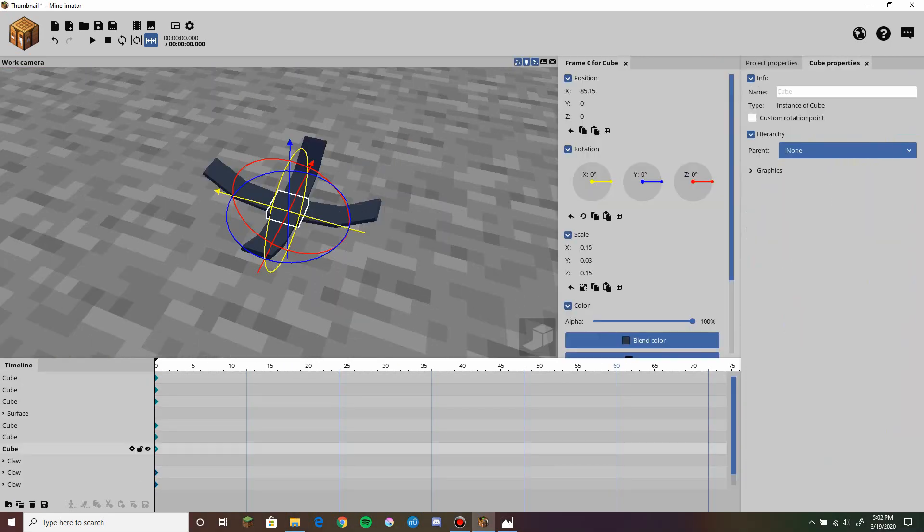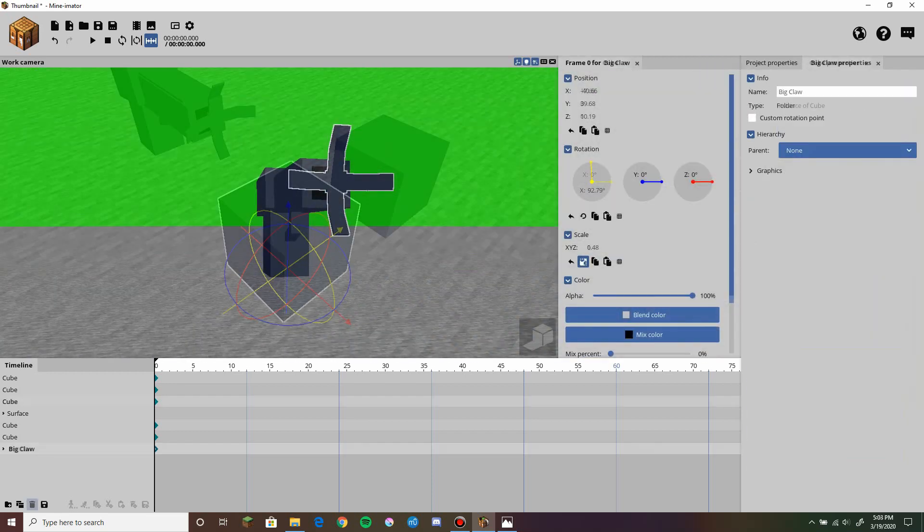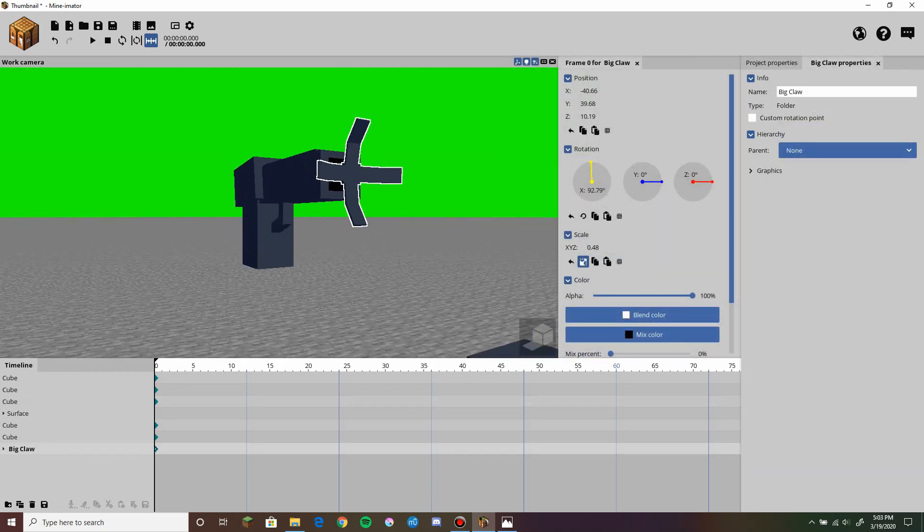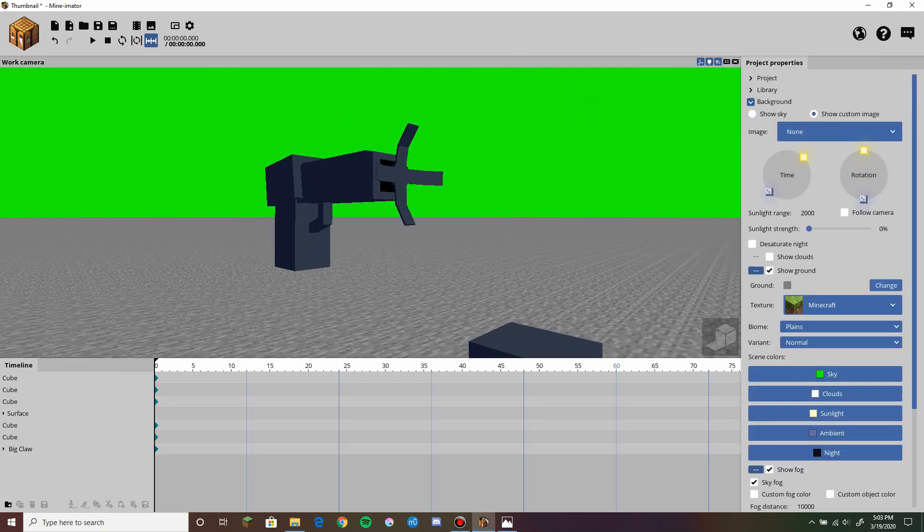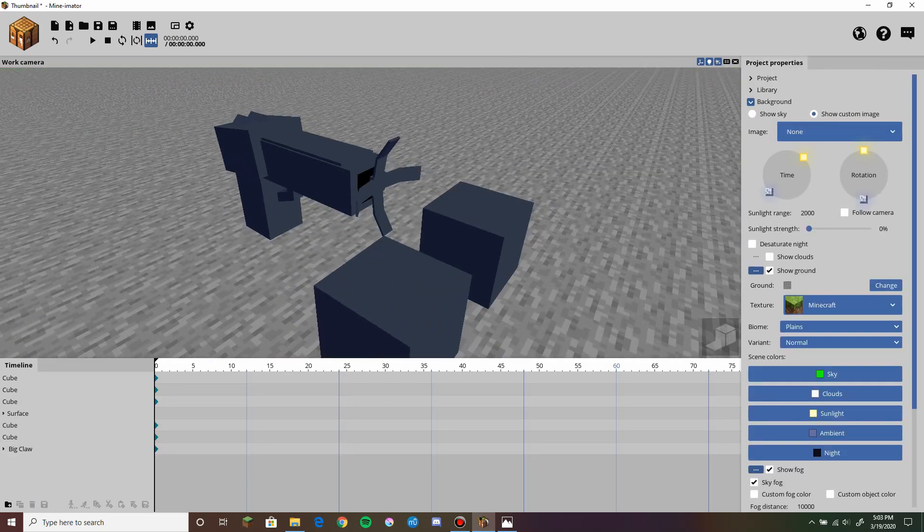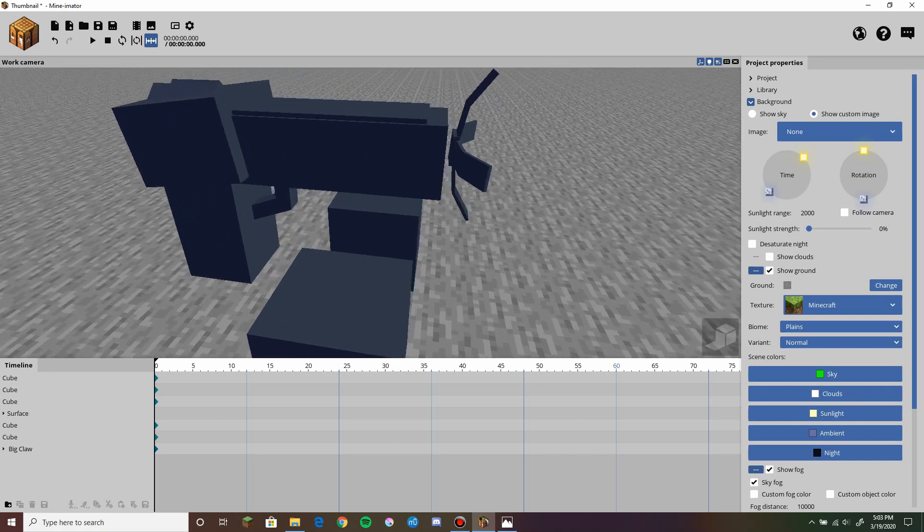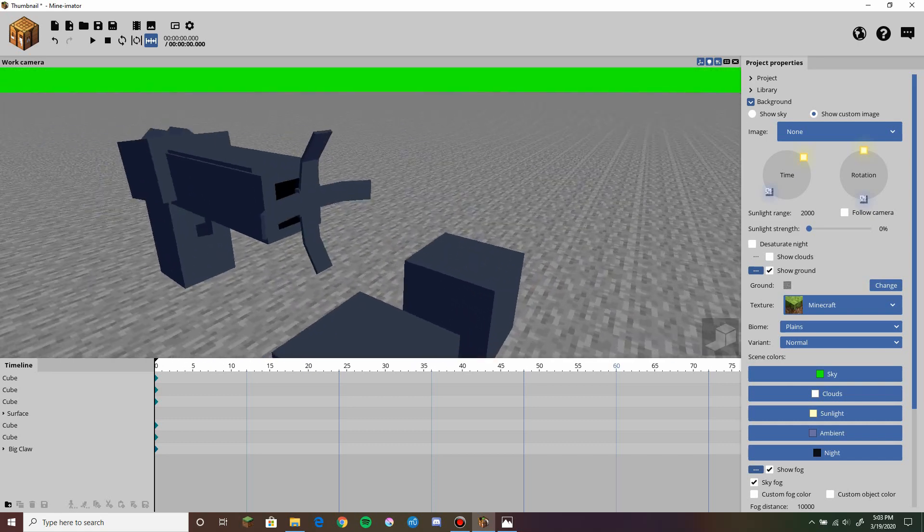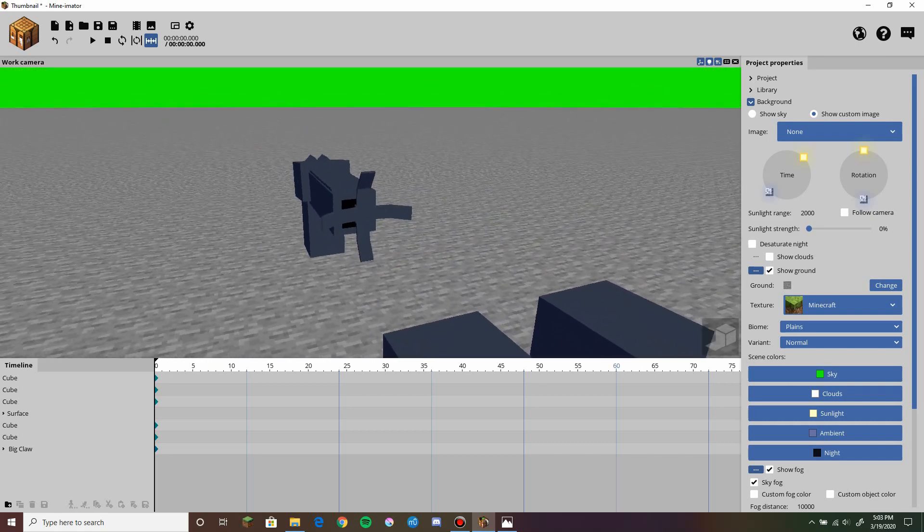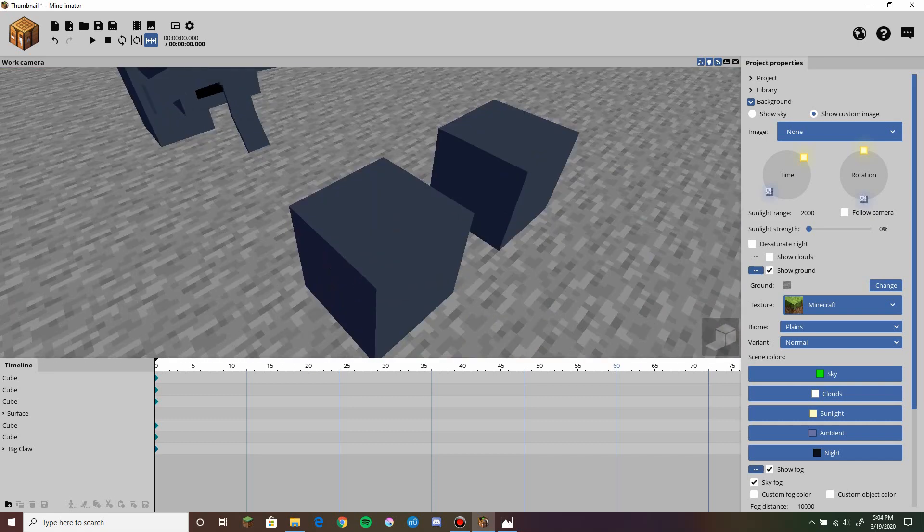And there we go. We've created a simple looking grappling hook. Now what was the point of this?